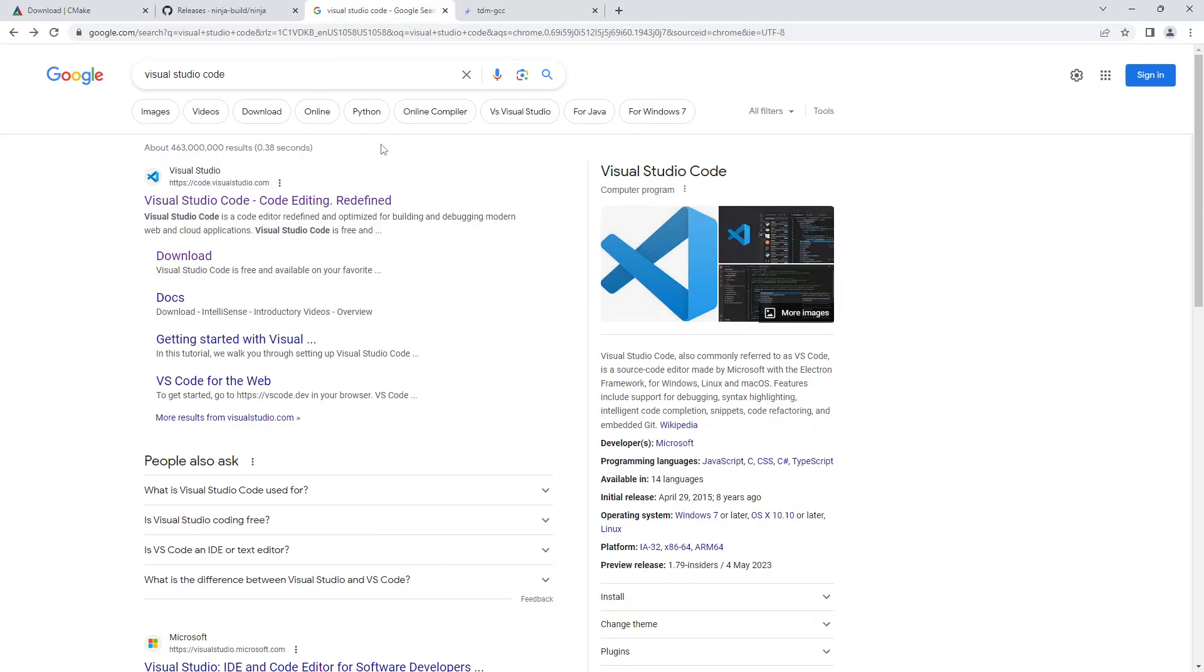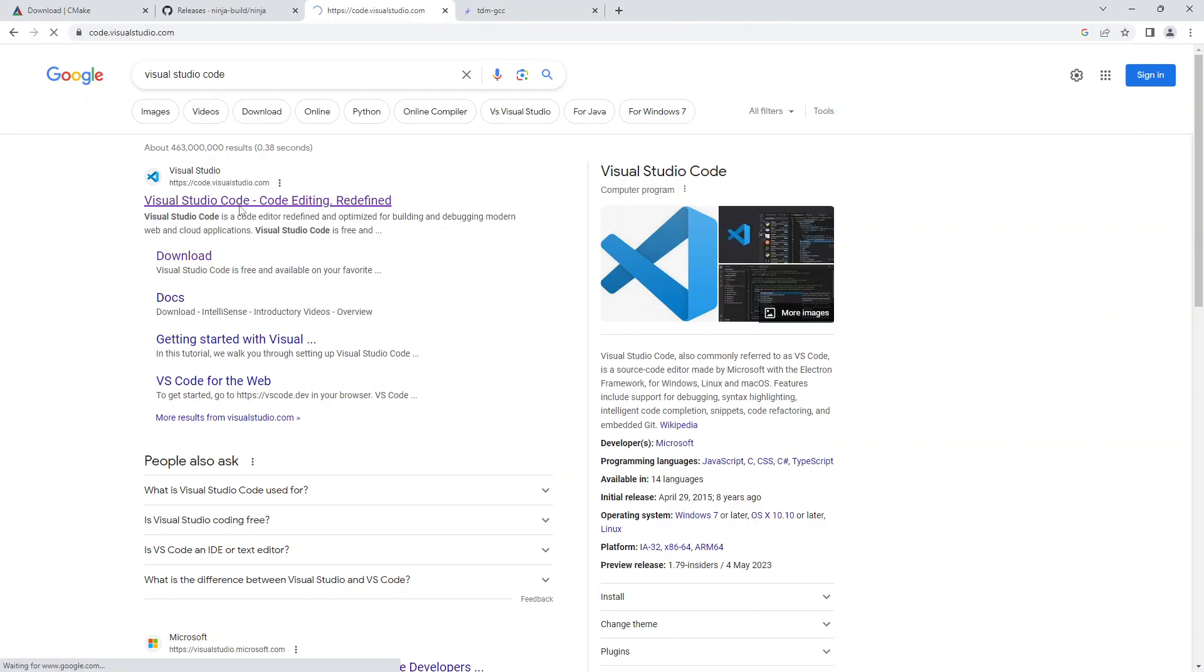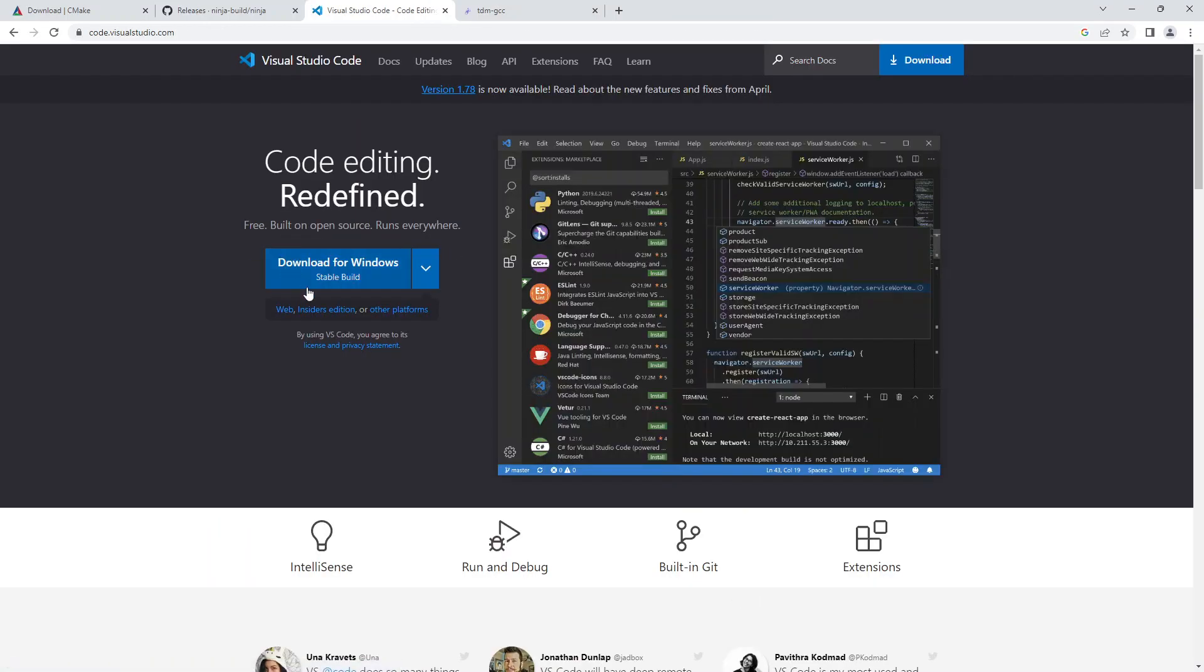And another tool that I think will be helpful for you is Visual Studio Code. So if you go to the Visual Studio Code website, you can just click here to download the stable version of Windows, the Windows version of Visual Studio Code.